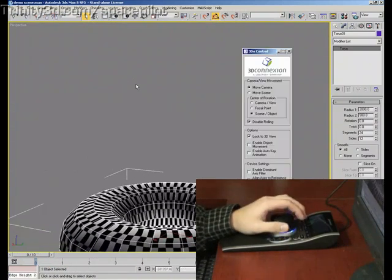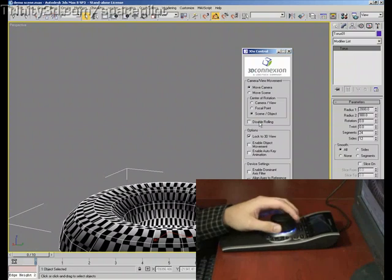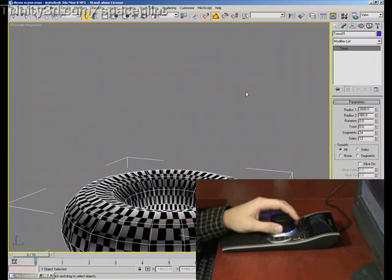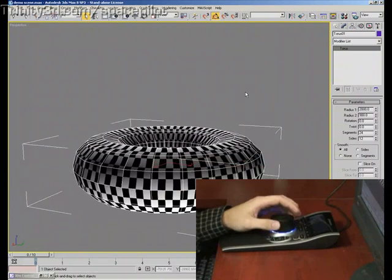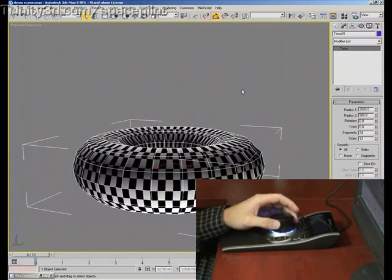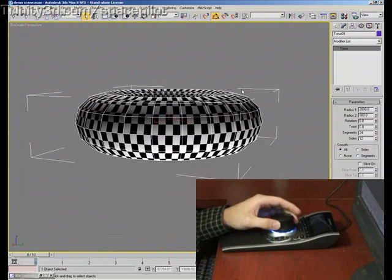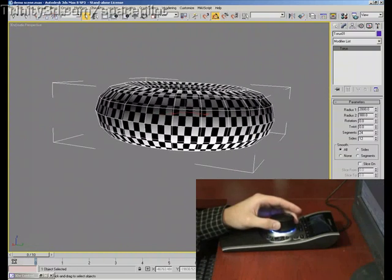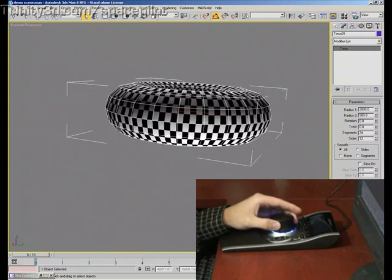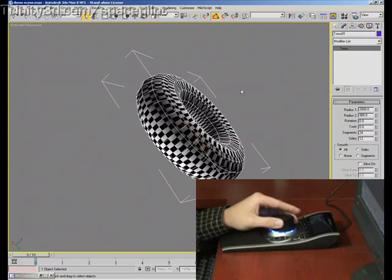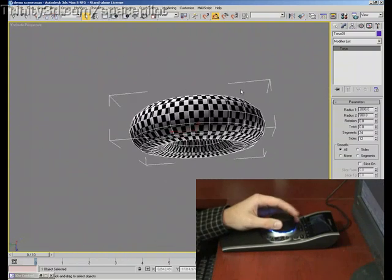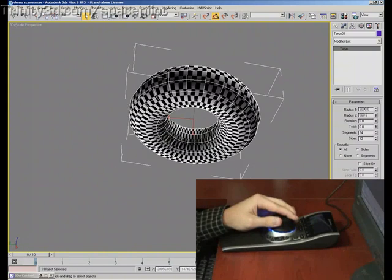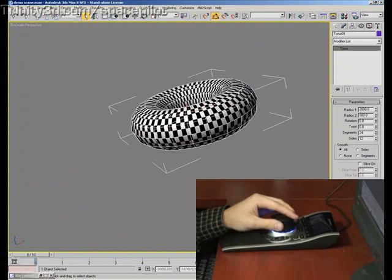Now, if I bring up this panel here and enable rolling, you really get a feel for the 6 degrees of freedom that it allots you. I can go up and down, left and right, in and out, roll it, roll it the other way, and twist it.